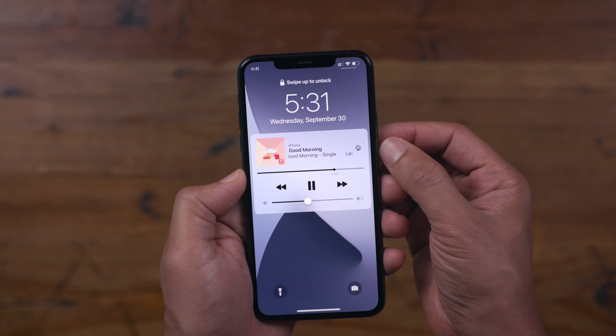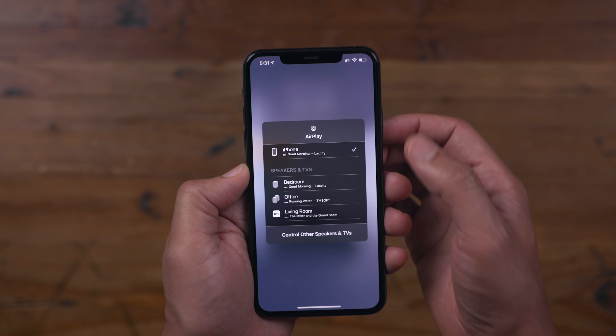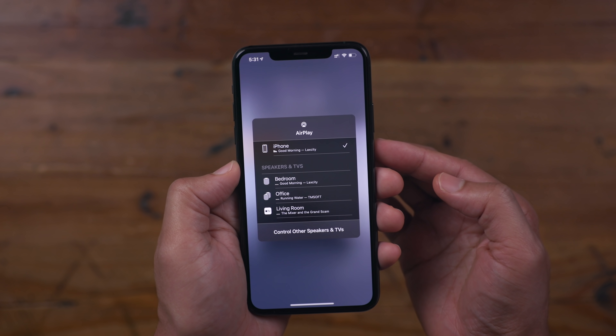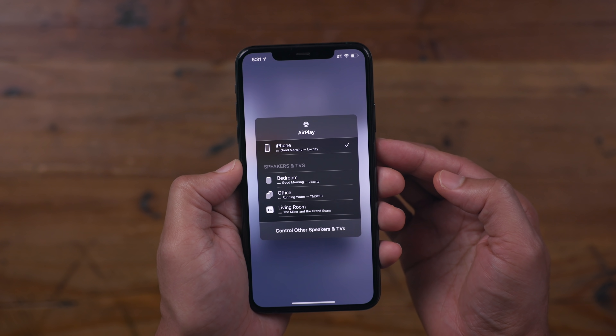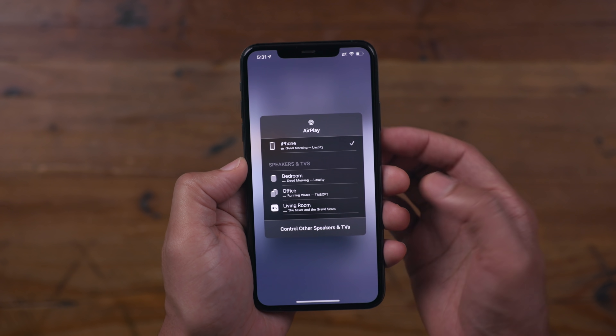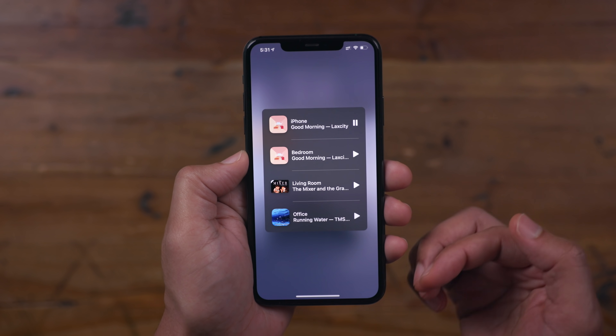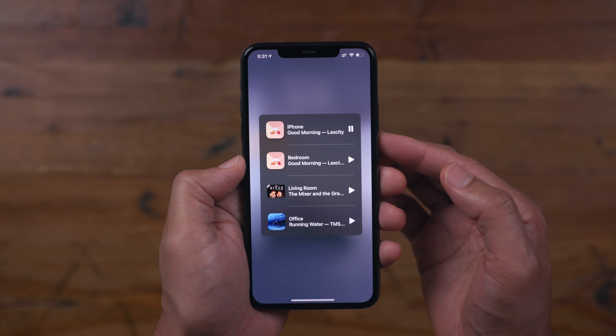The lock screen also gets some changes, but these changes were also present in the previous Beta. Just like before, you can tap 'control other speakers and TVs' to see all your other AirPlay 2 destinations.